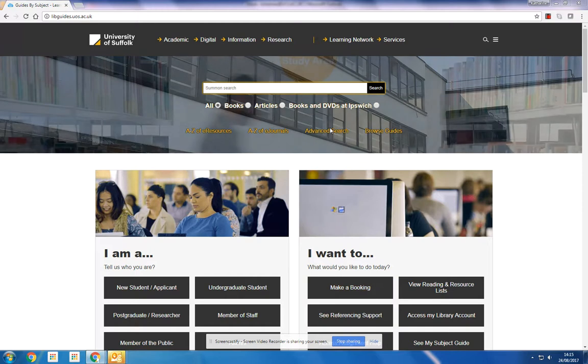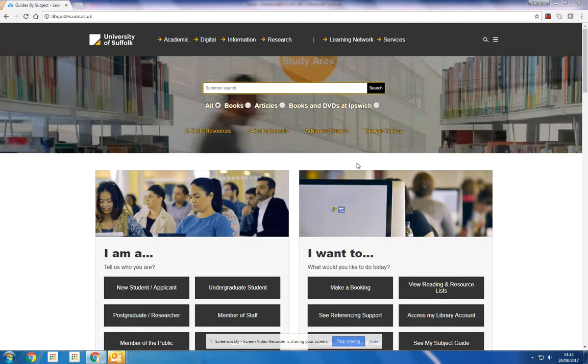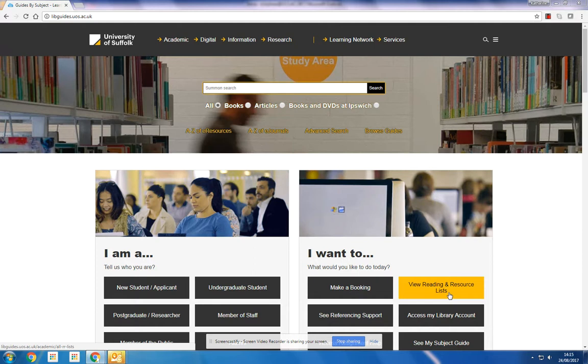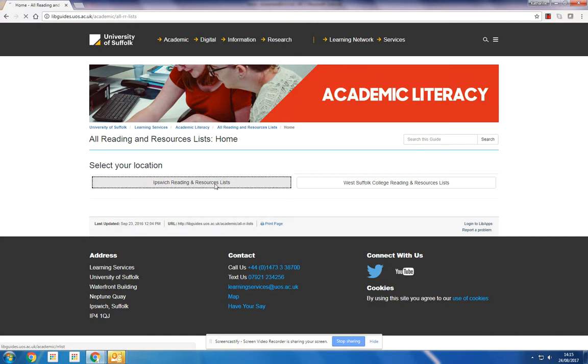On the home page of the library website, we have some key links here, one of which is 'View your reading and resource lists'. Depending on whether you are a student at Ipswich or West Suffolk, choose the appropriate option.